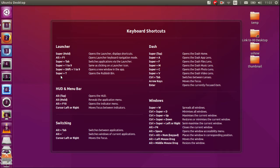Look at that. We've got super plus T opens up the rubbish bin. So I did not know that. So that's always handy to know. So even I'm learning here.